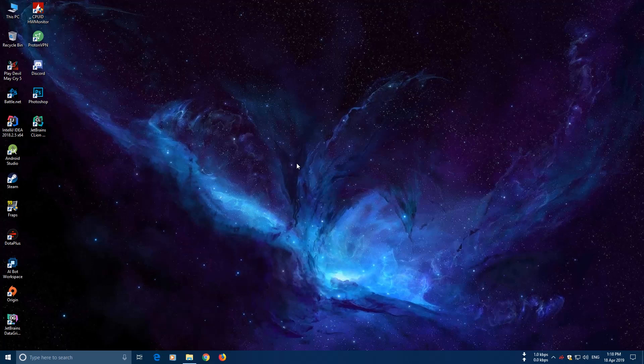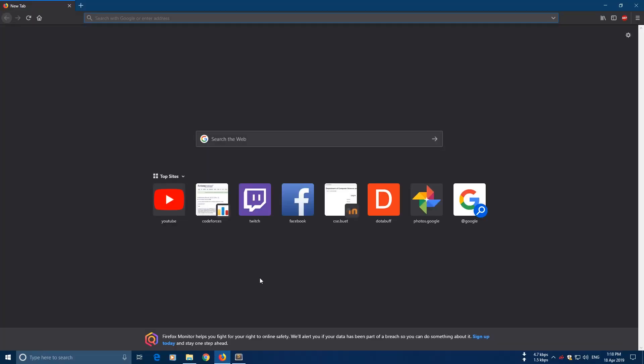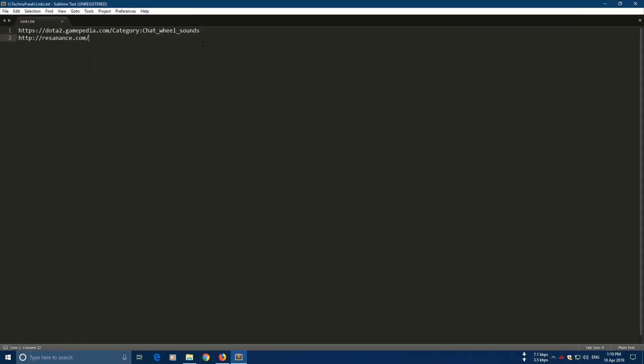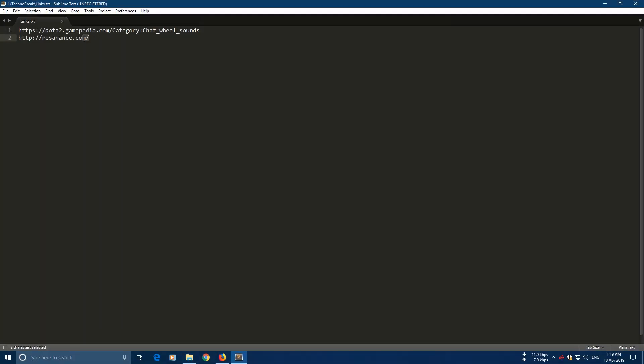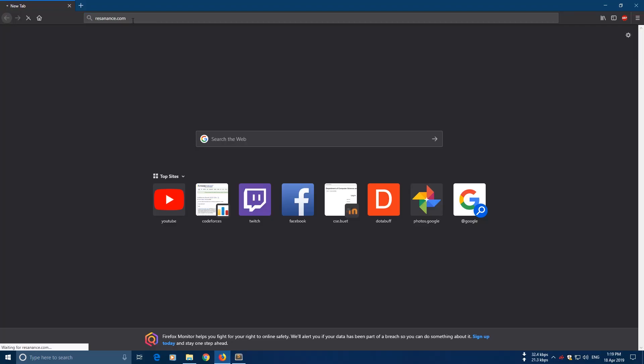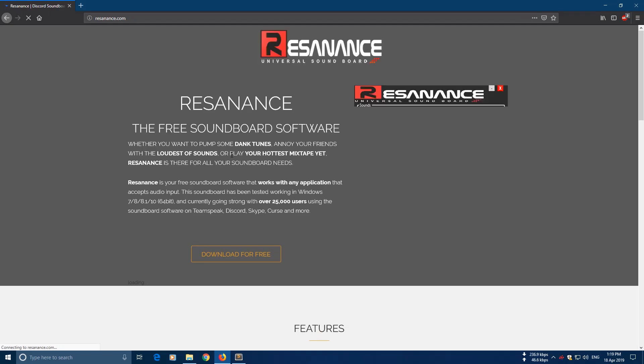For this we are going to use a soundboard app named Resonance. So let's first download this app. First open your browser and go to this link. The links will be given in the description or you can just Google if you want.